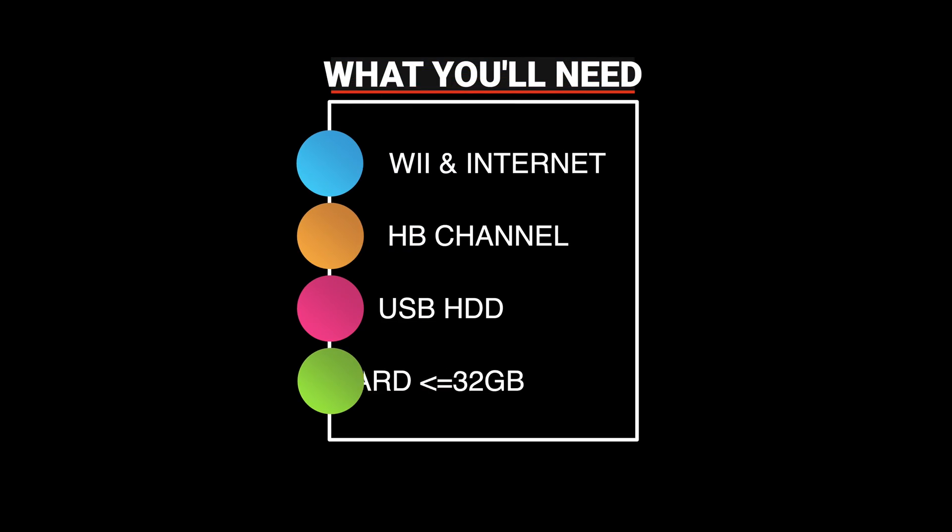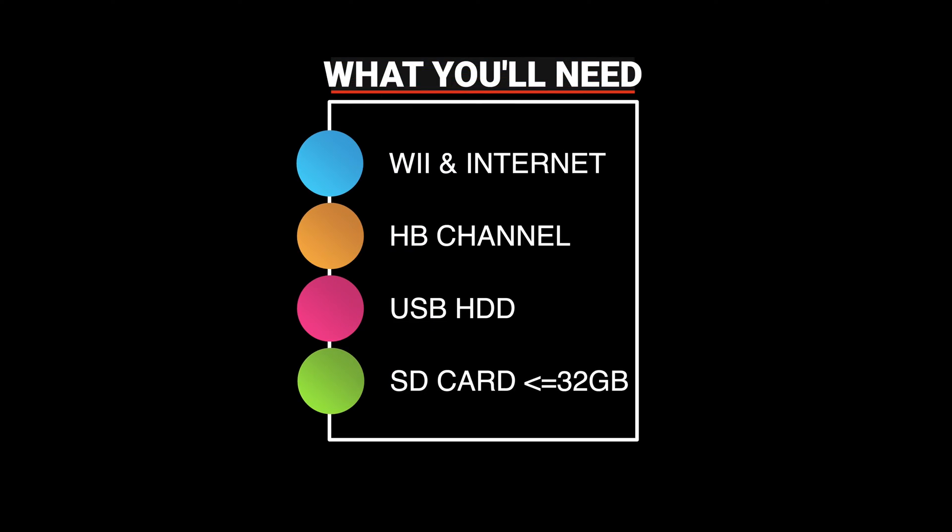There are only a few things you need to get this project done, but they certainly are requisite. You're going to need a Nintendo Wii, of course. And you'll need to have internet access to be able to download artwork. It's going to have to have the homebrew channel installed. So if your Wii doesn't have homebrew channel installed, check out this guide here to learn how to get it done.